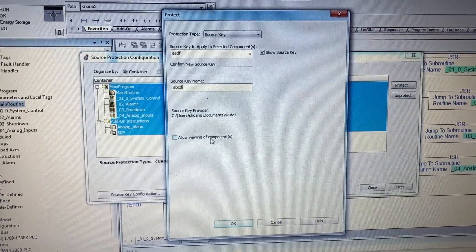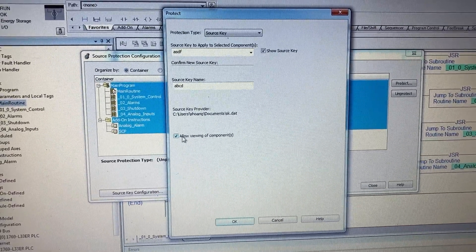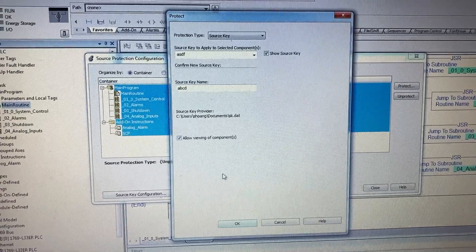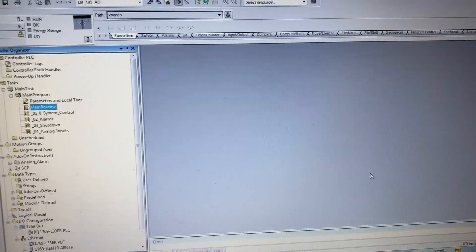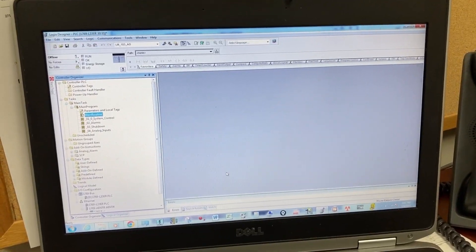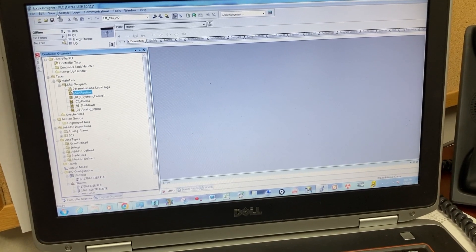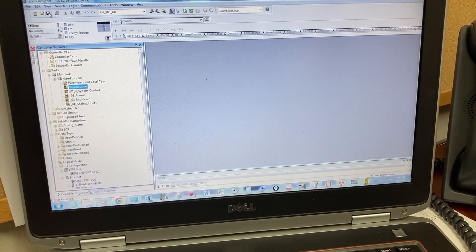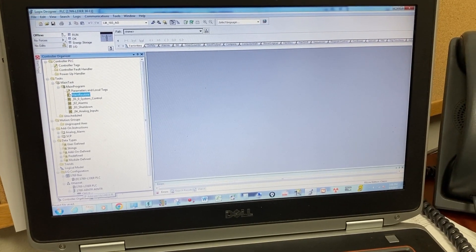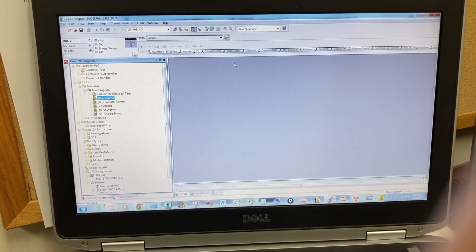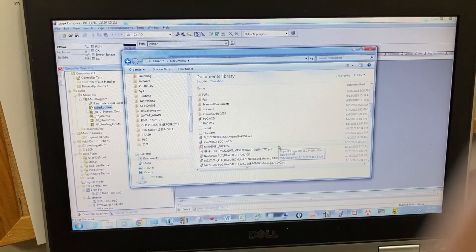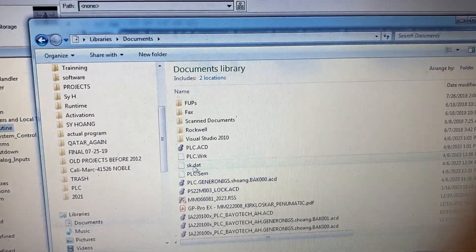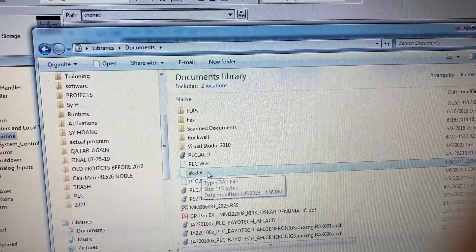Allow viewing of components, then click Okay and Close. Save the program. Now go back to the My Documents folder — this is where the source key file is saved.